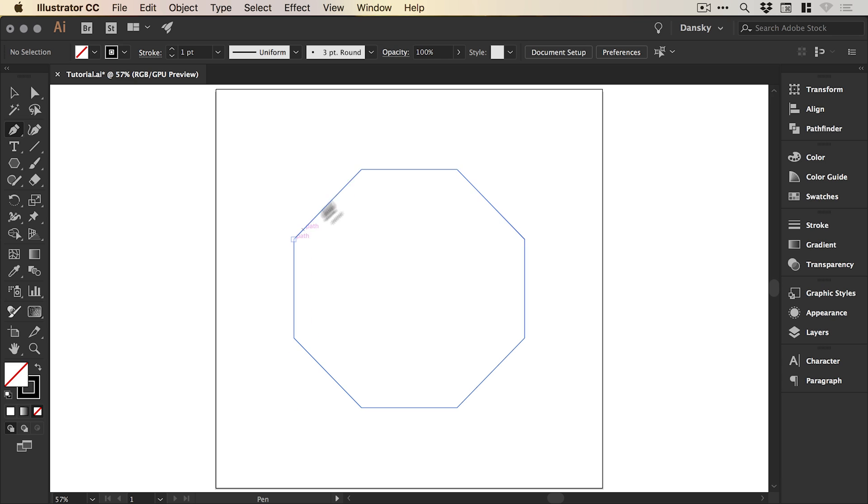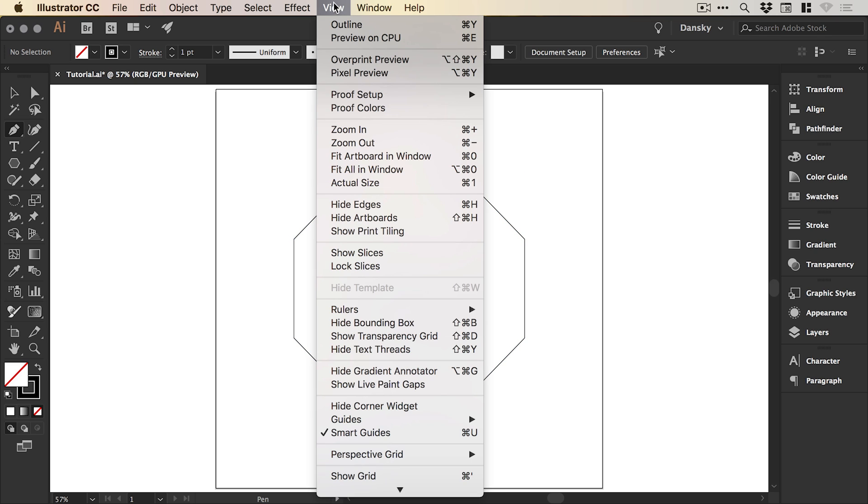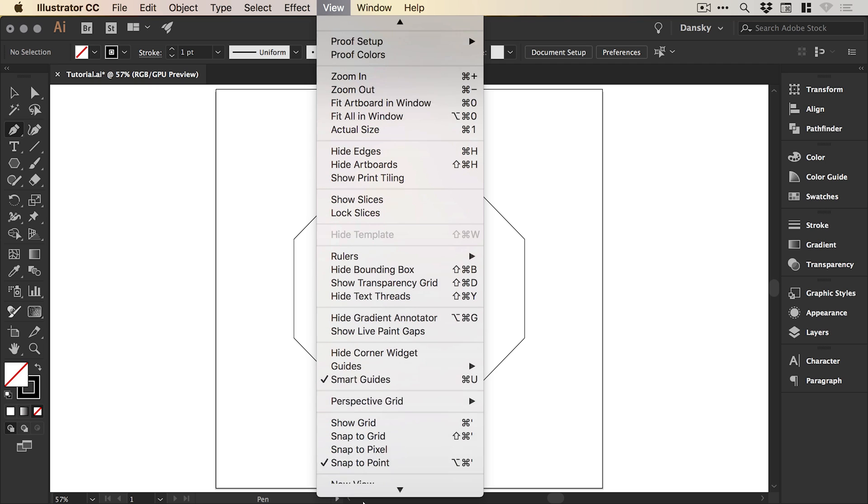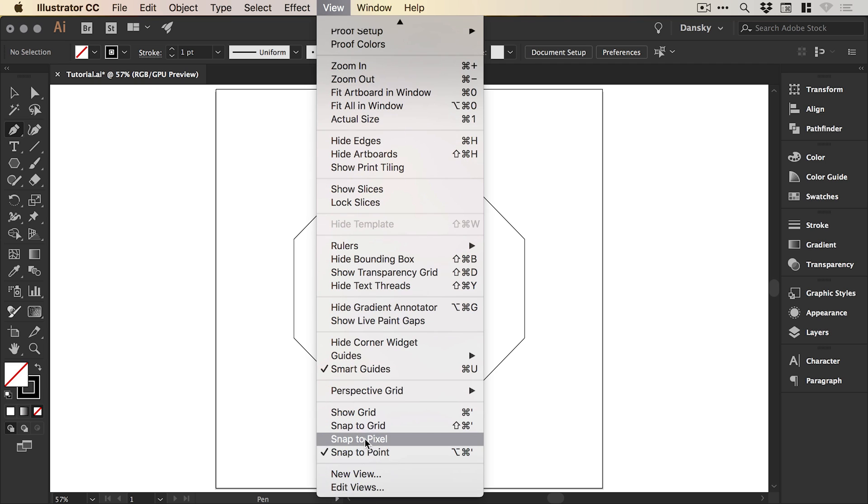Those are the pink things that you can see here, the pink text appearing. It just makes it a lot easier to snap one object to another and you can turn those on by going to view down to smart guides. I'd also recommend turning off snap to pixel.